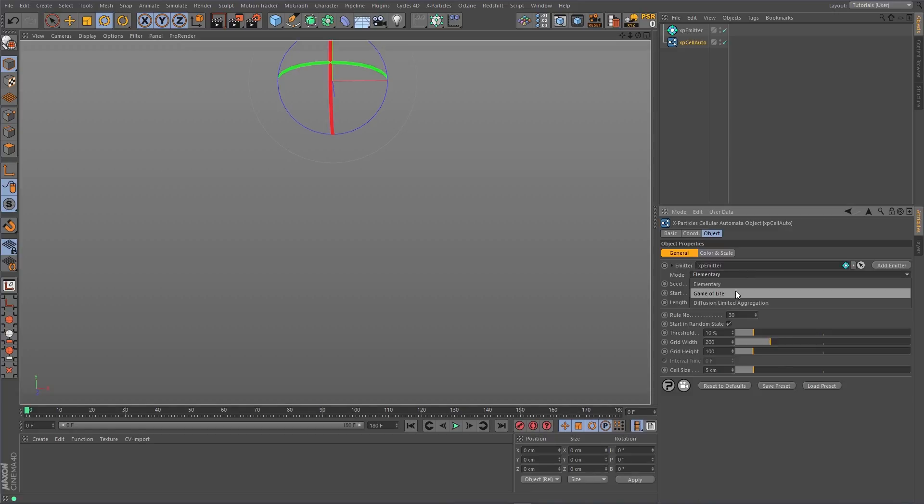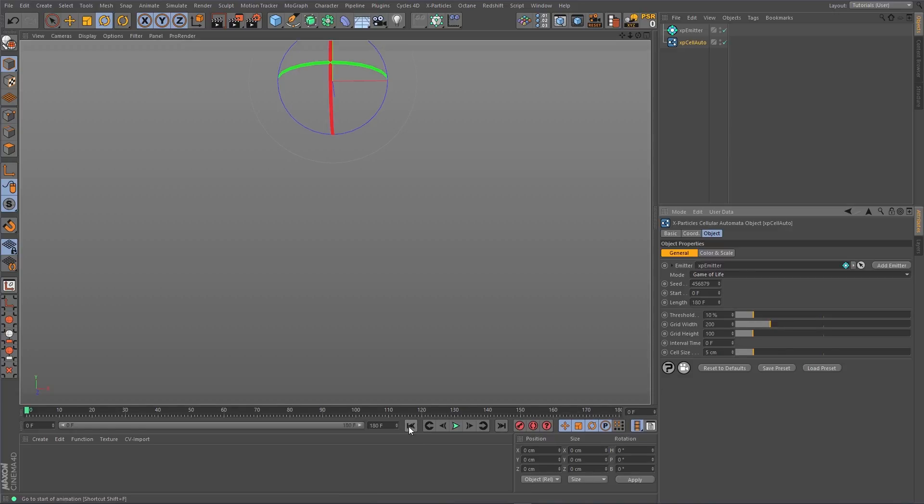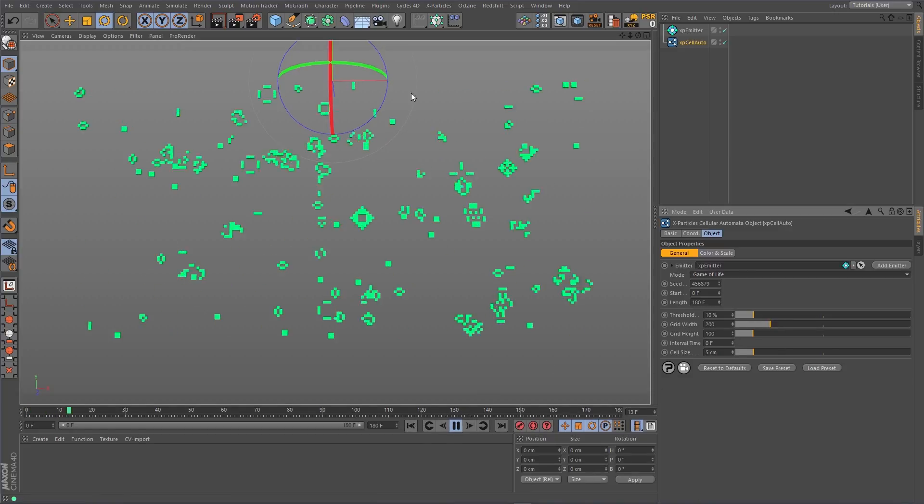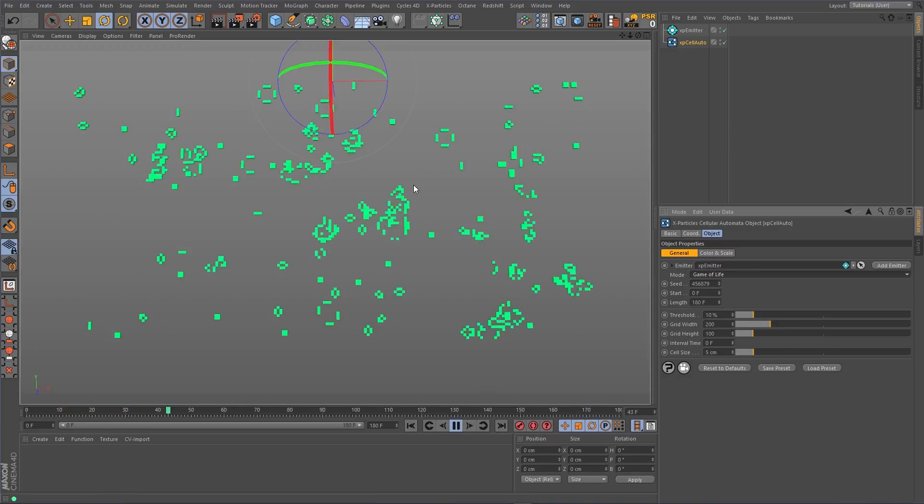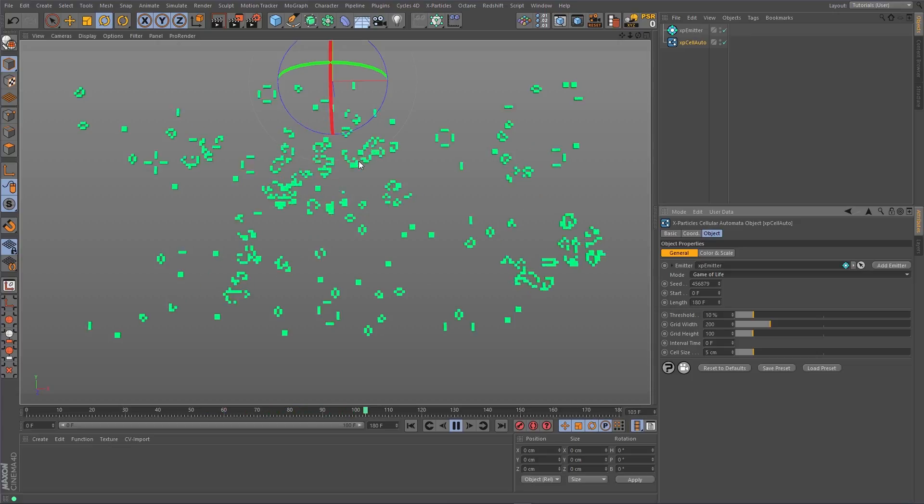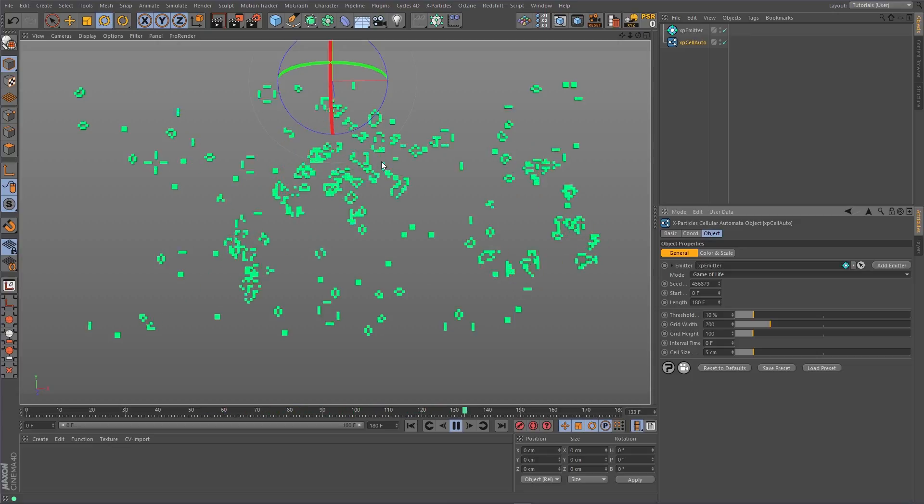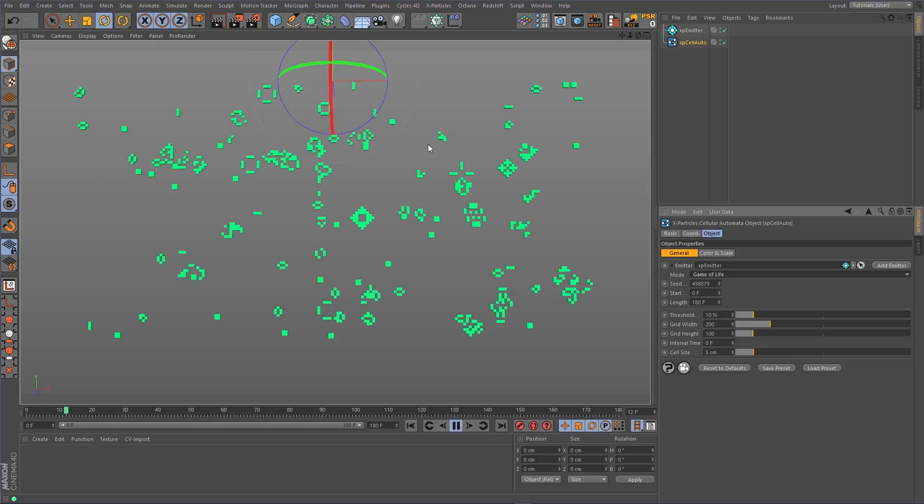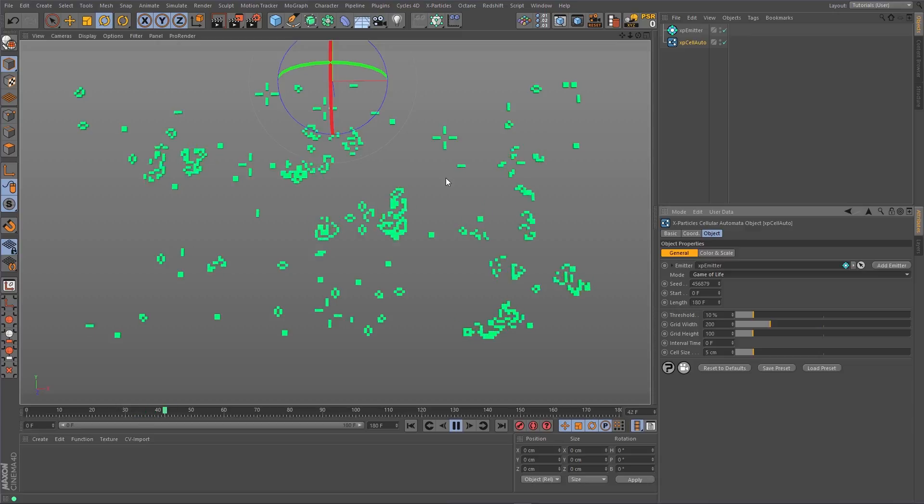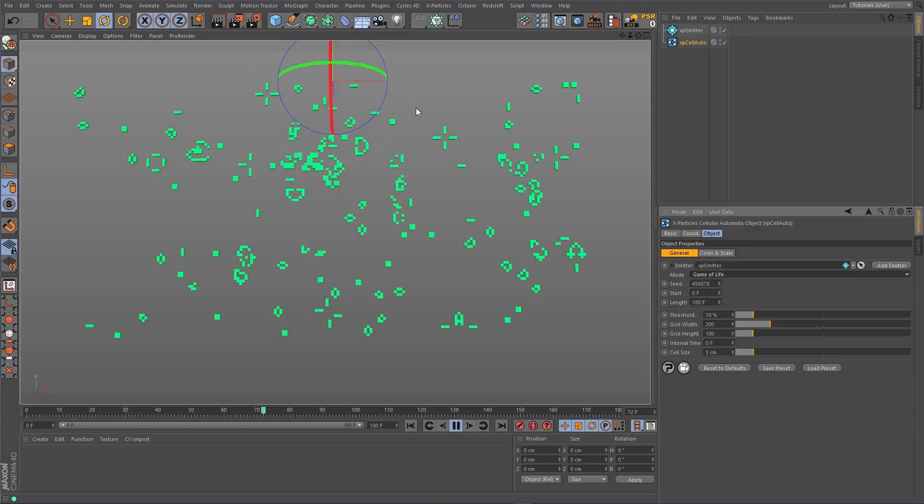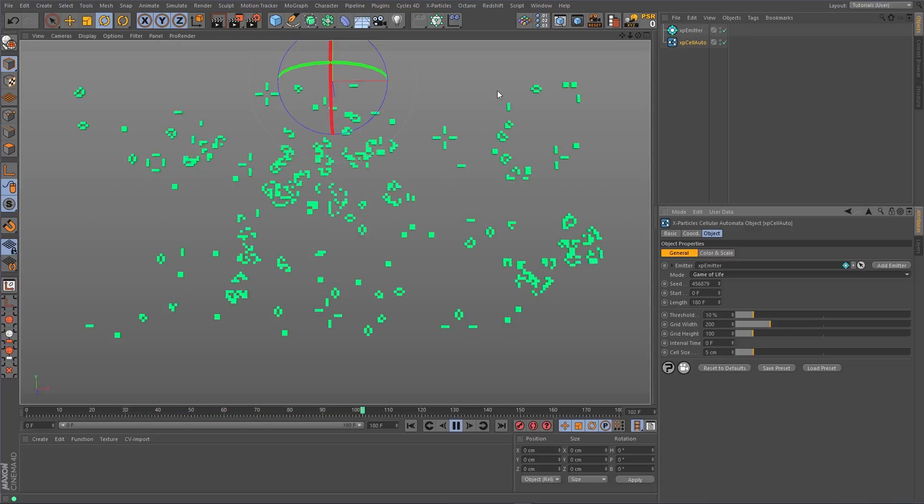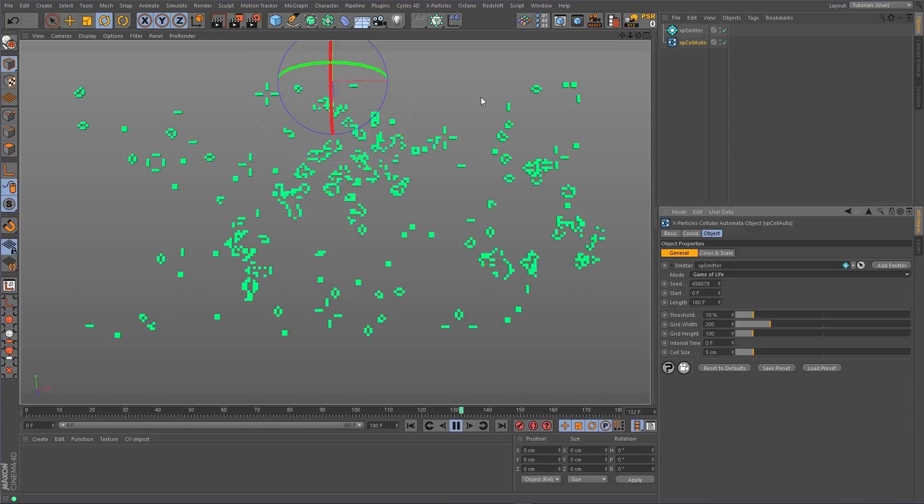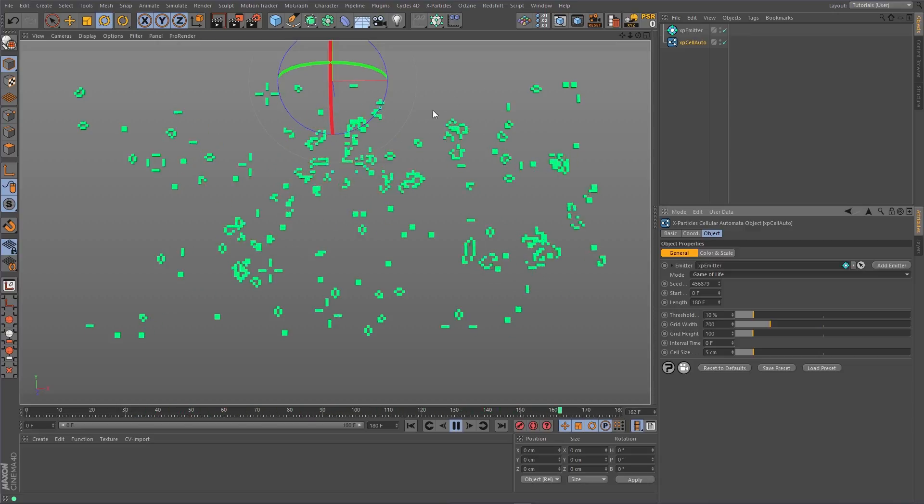The next mode is Game of Life, in which the rules are based on the life and death of the cells. If there are enough live cells around a particular cell, they will survive to the next generation. If there aren't enough cells around, they will begin to die off.